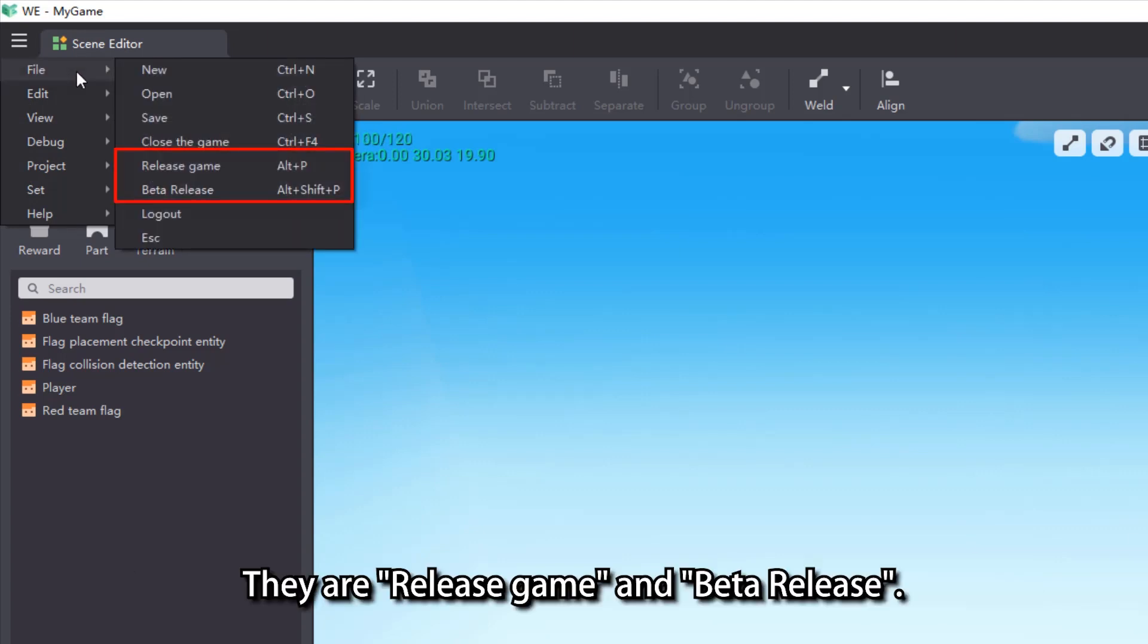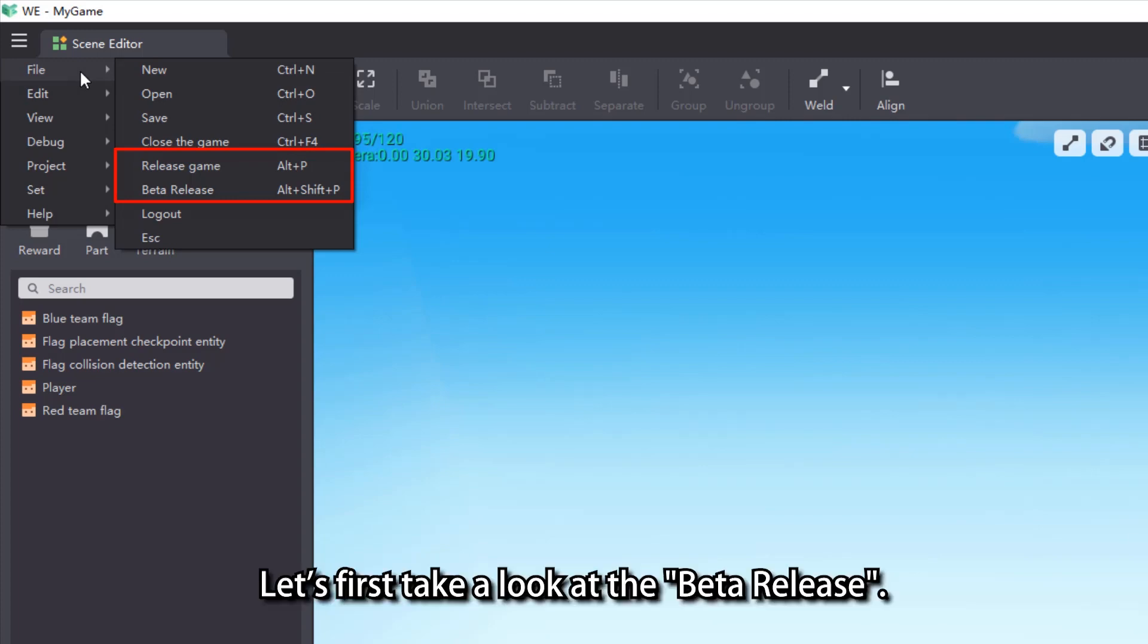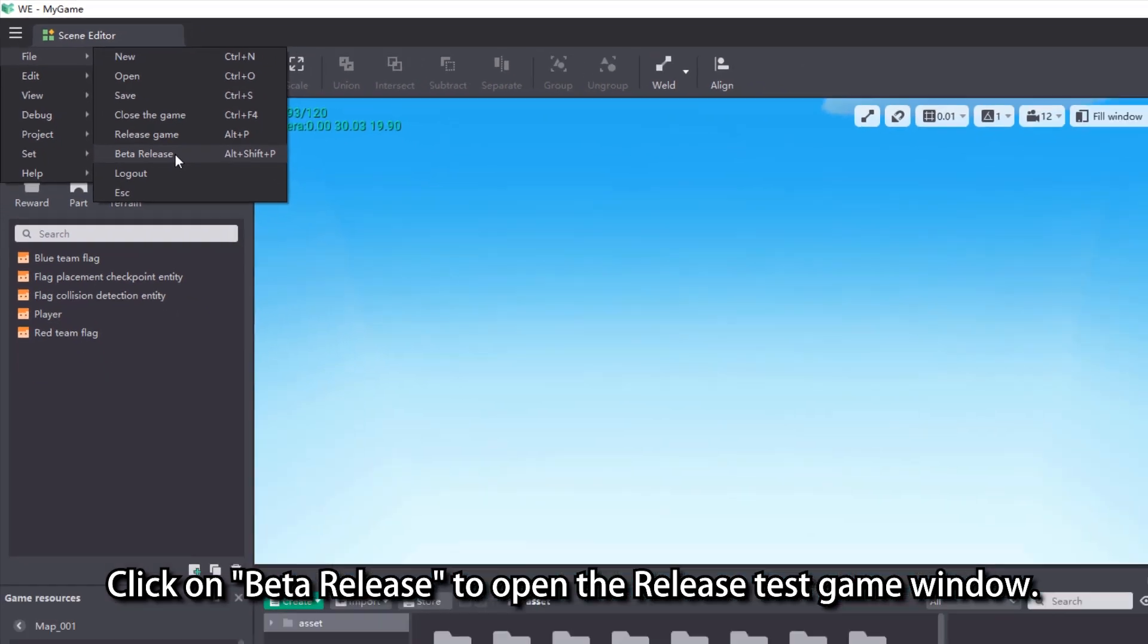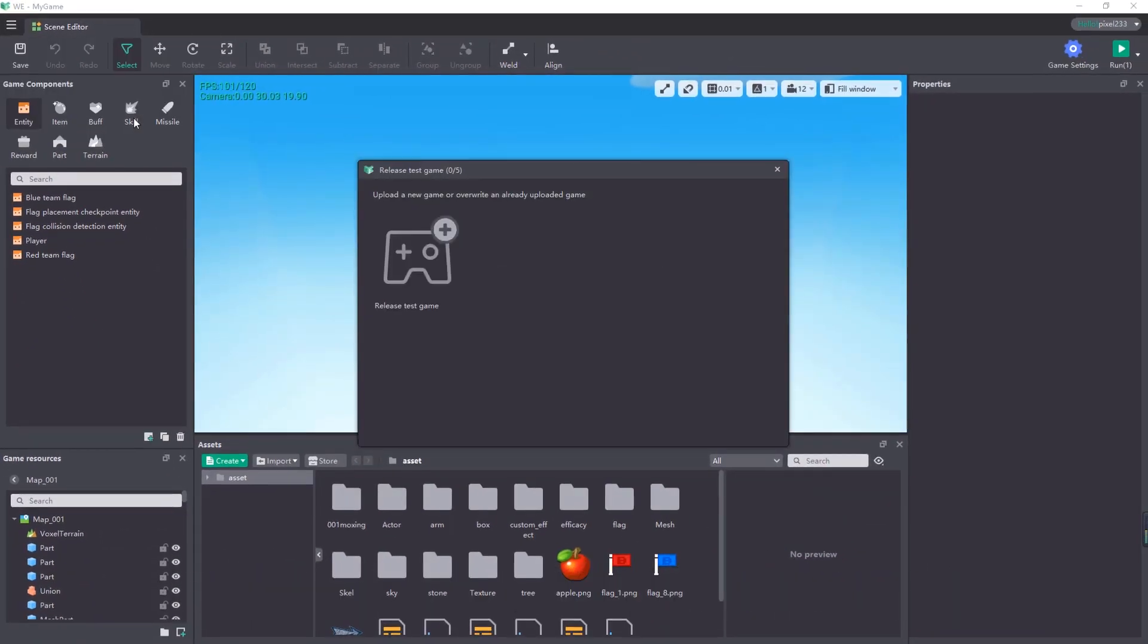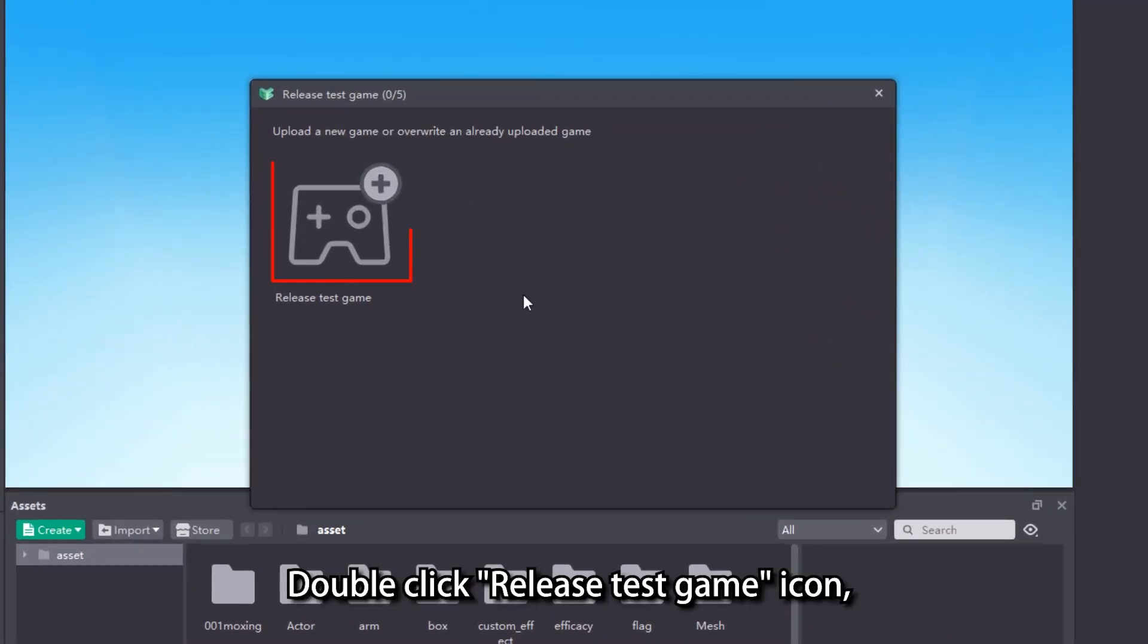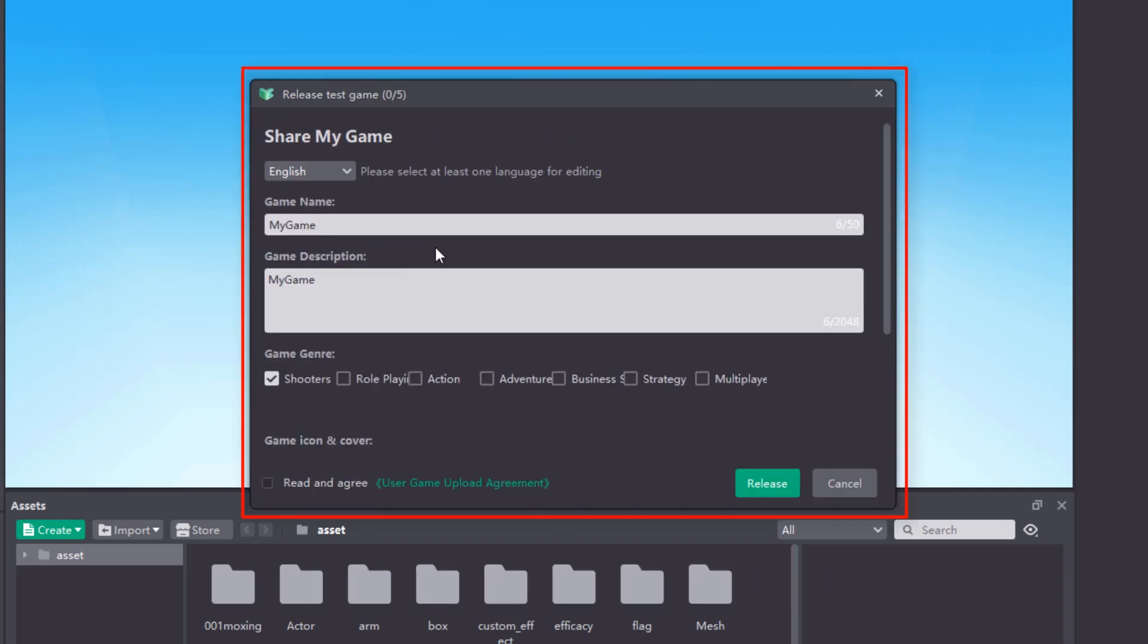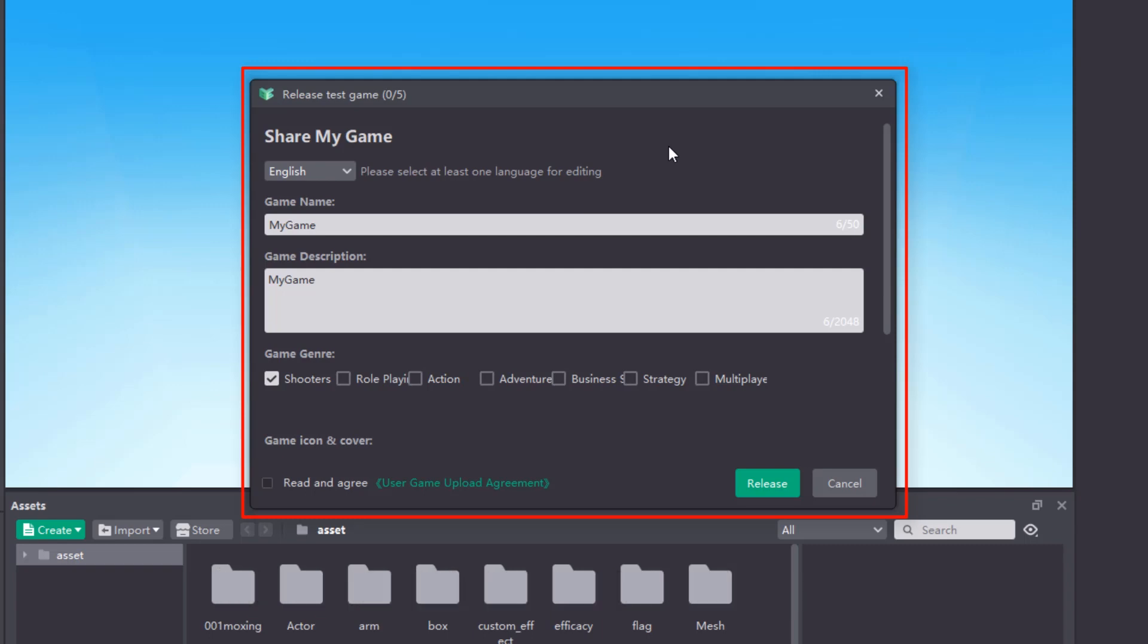They are release game and beta release. Let's first take a look at the beta release. Click on beta release to open the release test game window. Double click release test game icon and enter the game detail interface.